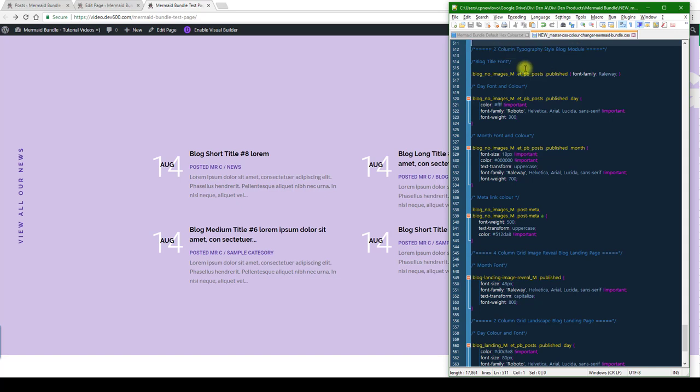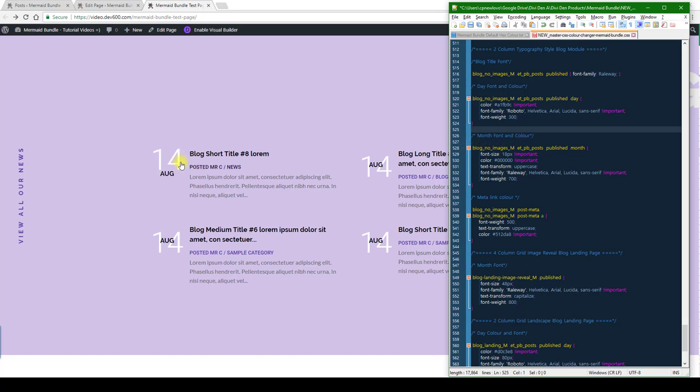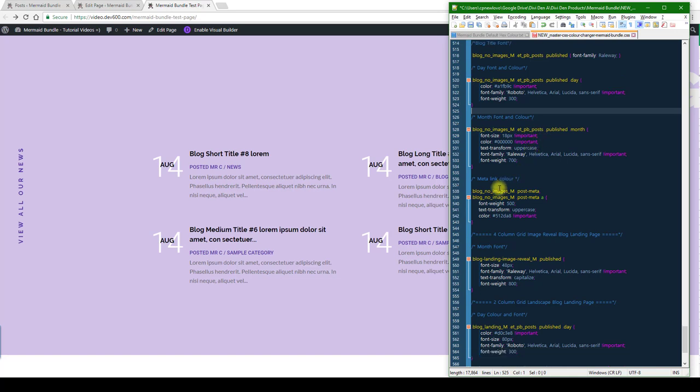We're going to start with the blog title font and color. You can see this is white over here, so I'm just going to make that a light green. Then we've got the month font and color - we'll leave the month the same.